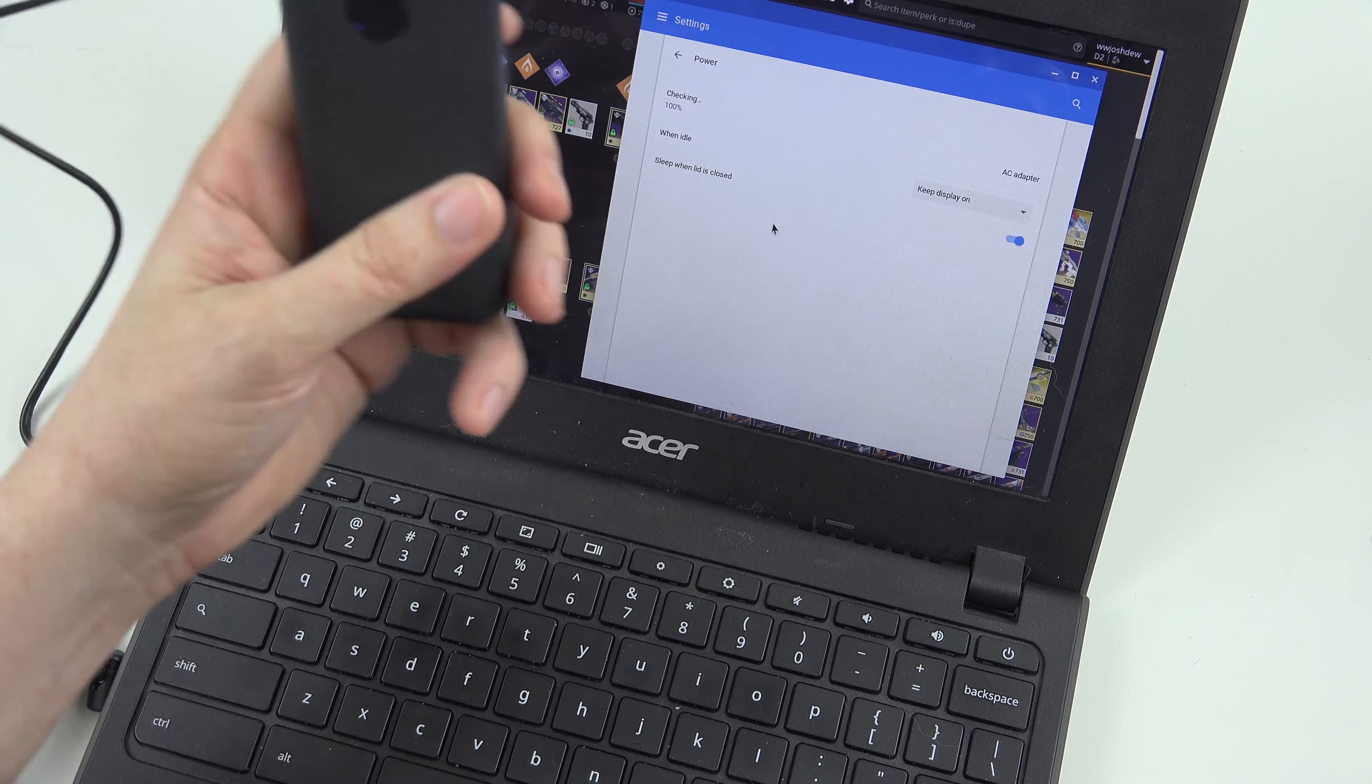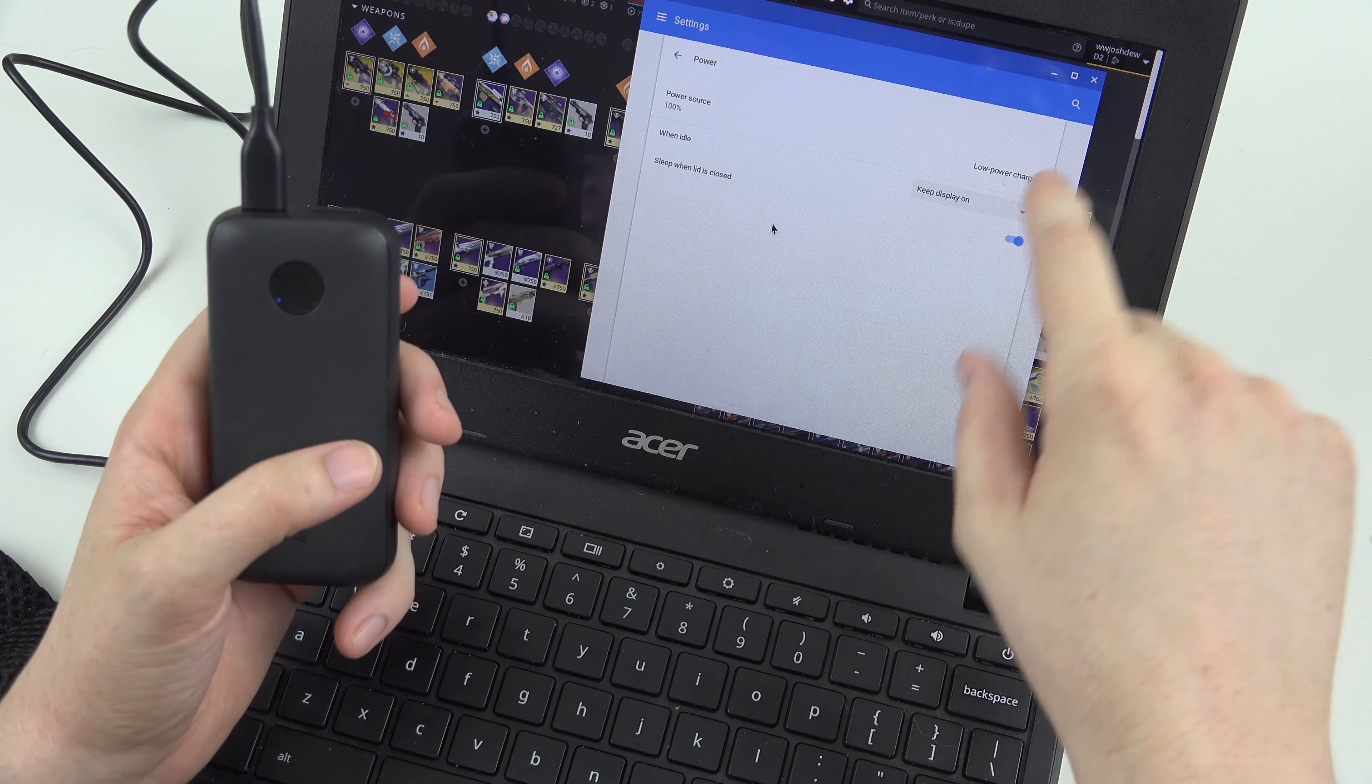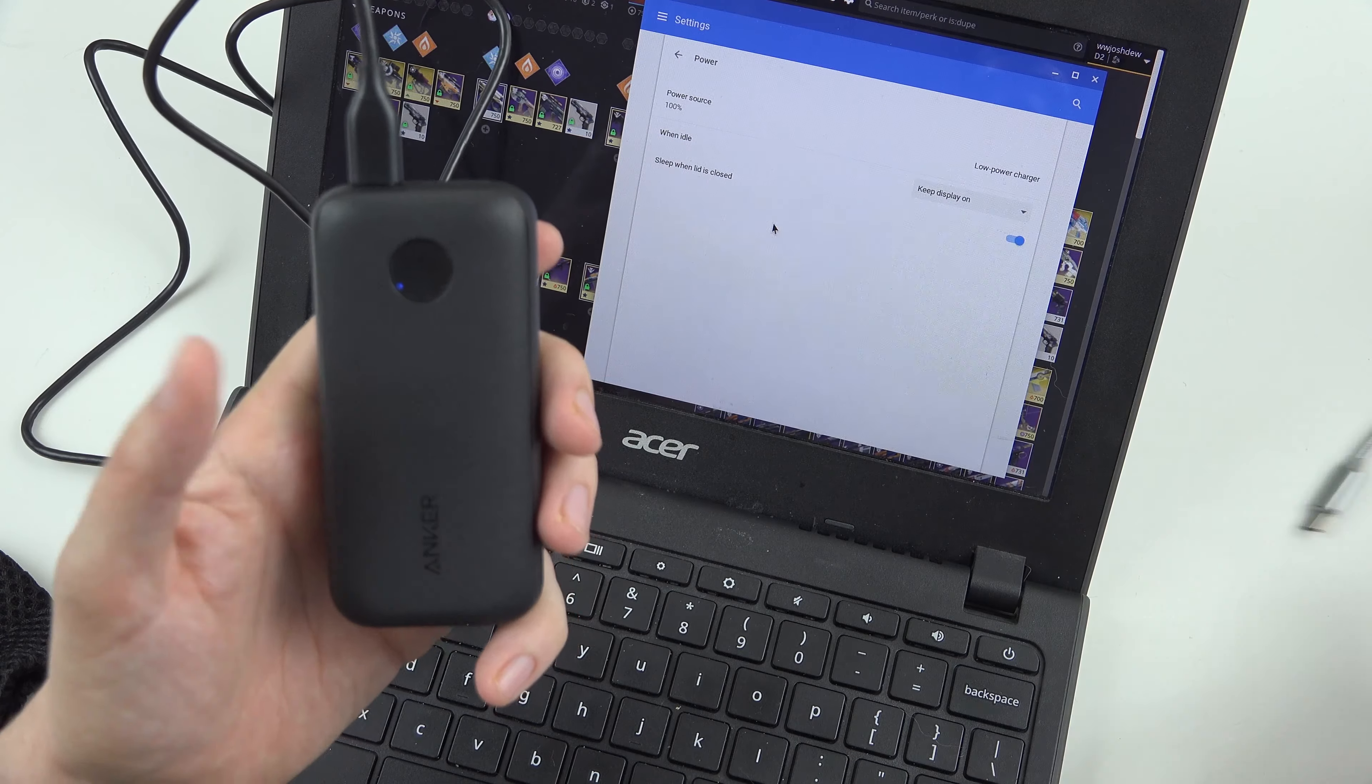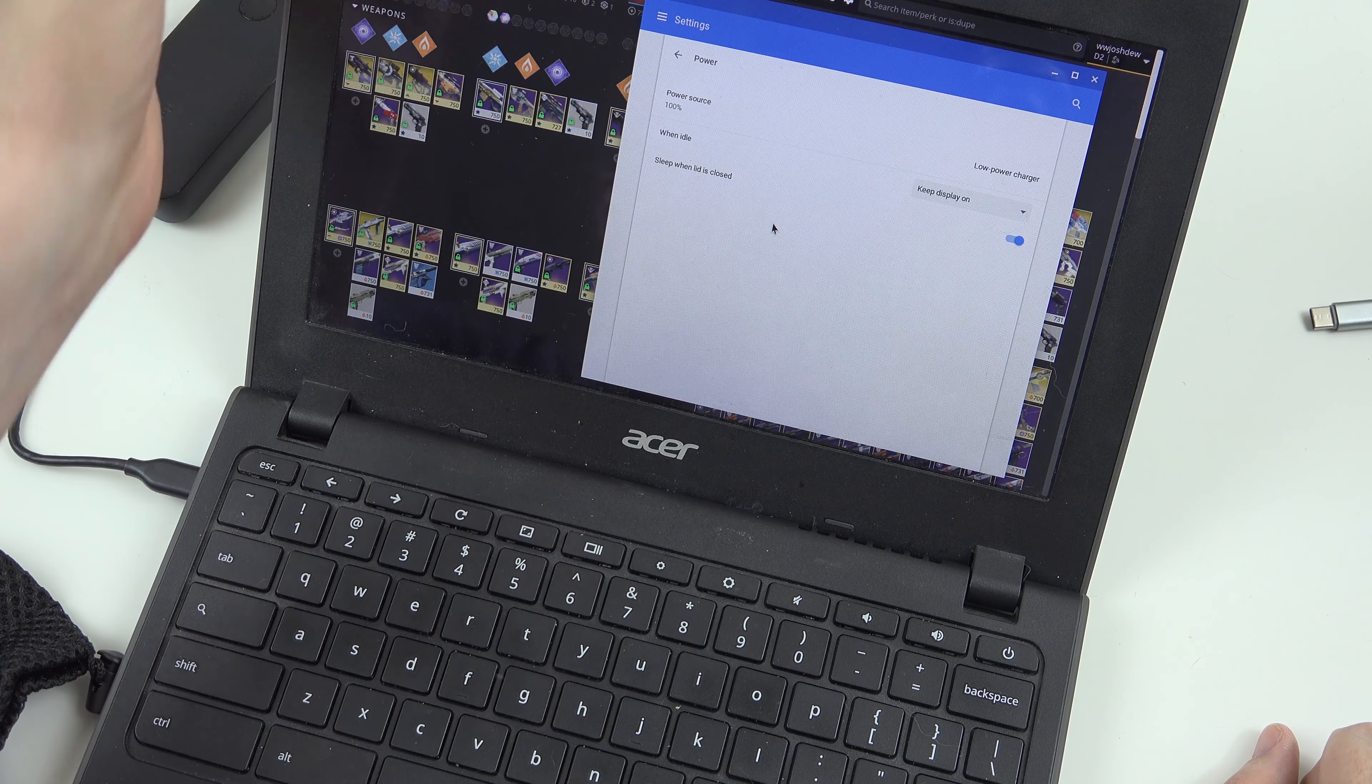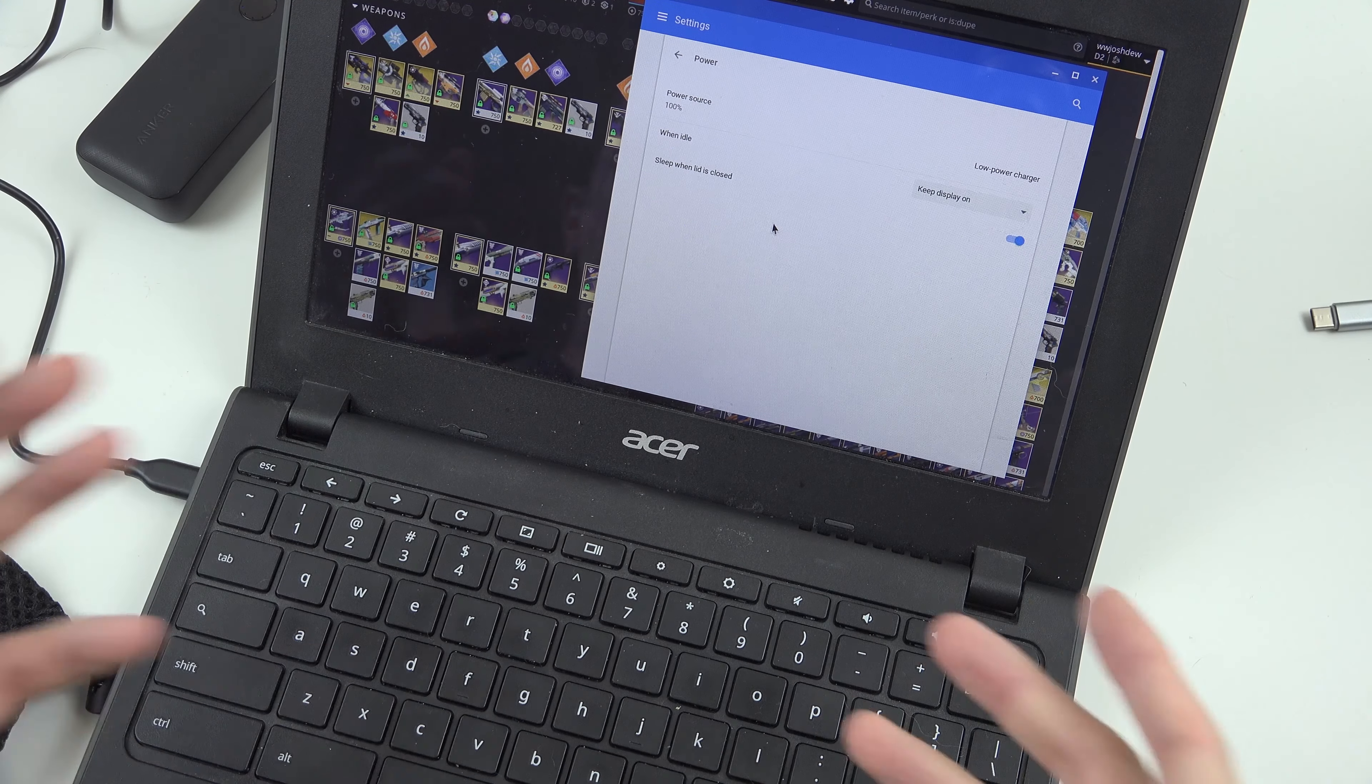Look at that, man. This little guy right here. If we plug it in for a little bit, it does say low-power charger. But it's going to charge it better than this thing would. Now we can keep our Chromebook topped off. If we're out somewhere and we need to use a laptop.